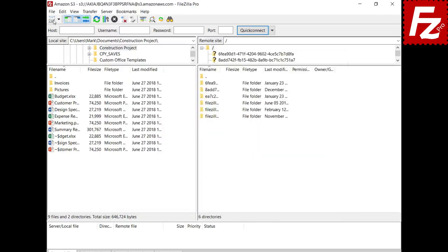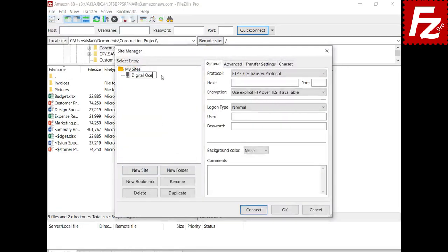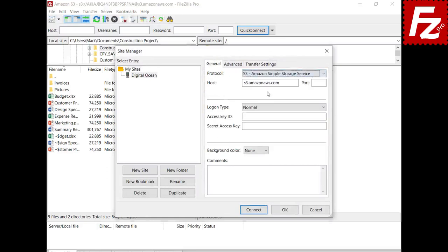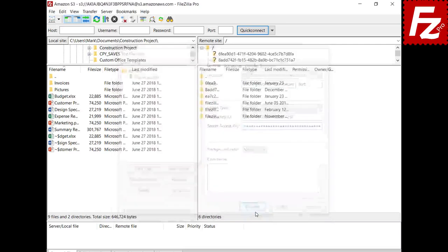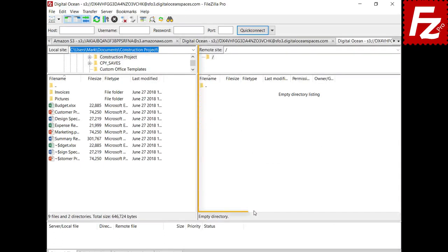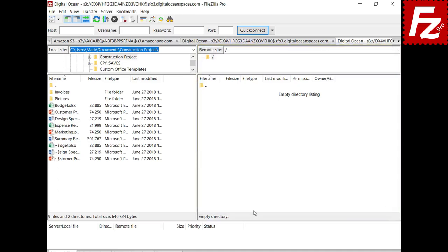Now create a site to connect to your provider. Create the site, choose Protocol S3, modify the host to your provider hostname, and enter the access and secret keys. If everything is correct, you can connect — in the right view you will see your buckets, directories, and files. In this tutorial you learned how to configure FileZilla Pro to connect to non-Amazon S3 storage providers.